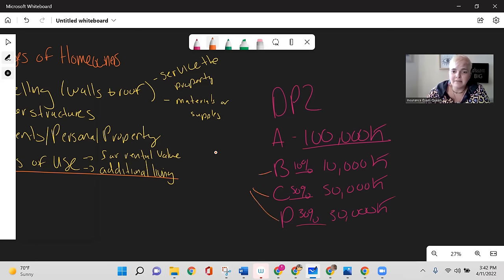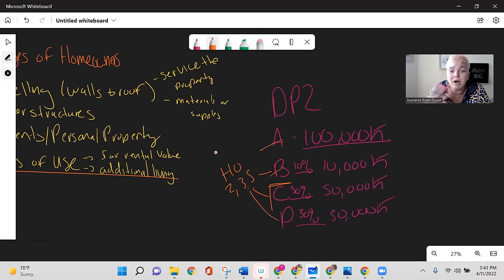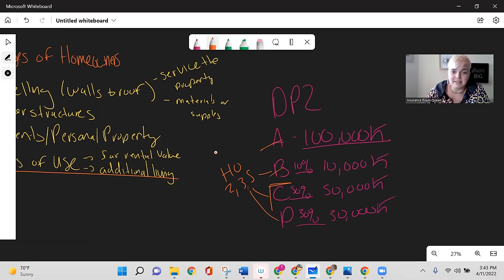These percentages — B at 10%, C at 50%, D at 30% — technically apply to HO-2, 3, and 5. HO-4 starts at Coverage C so there is no A or B. HO-6 may have minimal Coverage A depending on upgrades. For exam purposes, memorize B=10%, C=50%, D=30%, but know these don't apply to every policy type.